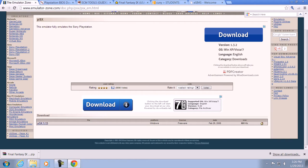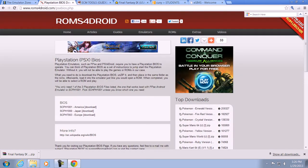Make sure you install that. Also for the BIOS, go to www.roms4droid.com slash blah blah blah. You'll notice there are three links for the BIOS that say America, Japan, and Europe. I recommend you install the one that says America, because you'd rather have the American version than a version with different languages. English will be best for you to use, so click on the first one for the BIOS.